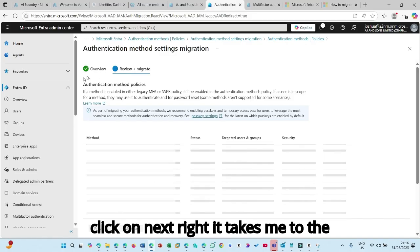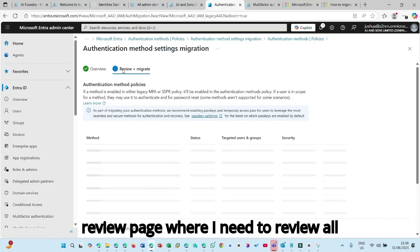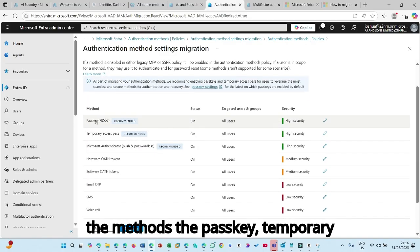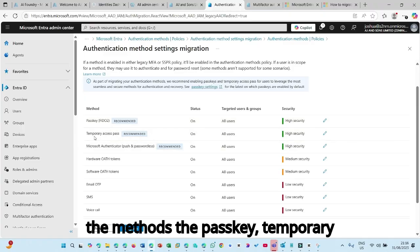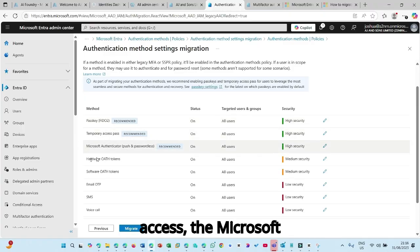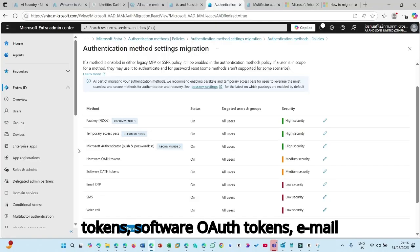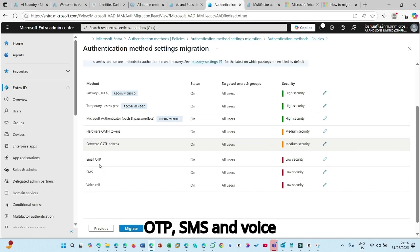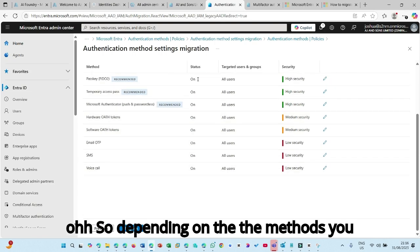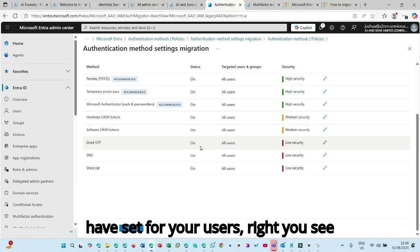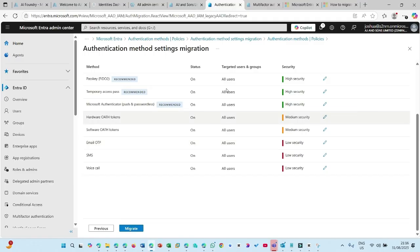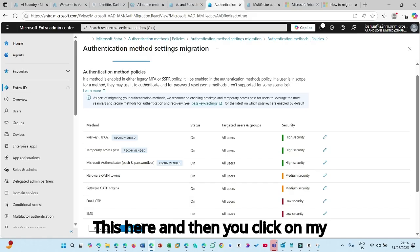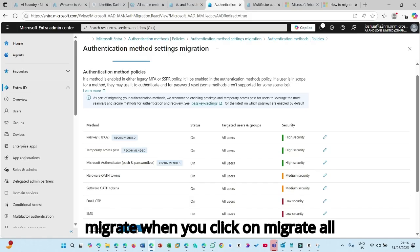And when I click on next, it takes me to the review page where I need to review all the methods, the passkey, the temporary access, the Microsoft Authenticator, hardware OAuth tokens, software OAuth tokens, email OTP, SMS, and voice call. So depending on the method you have set for your users, you see this here, and then you click on migrate.